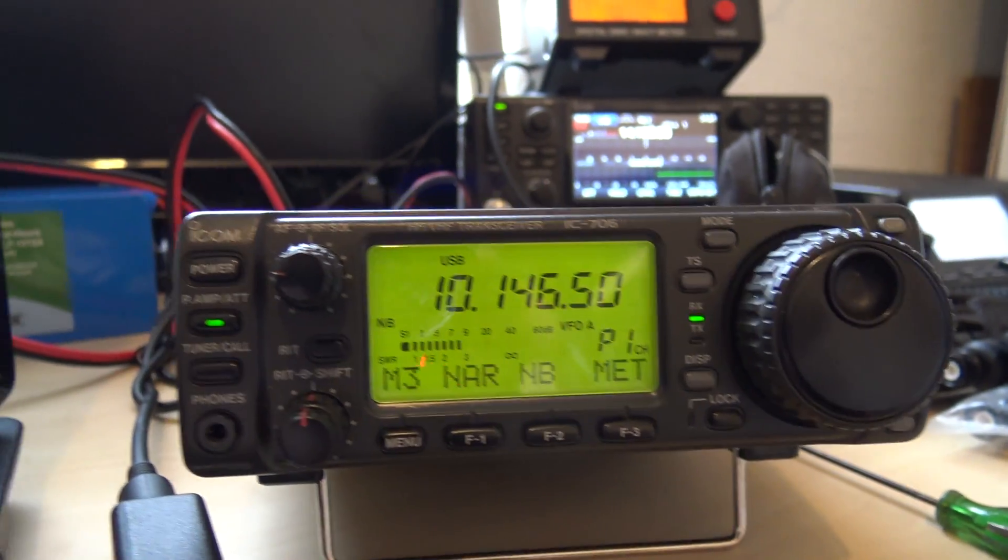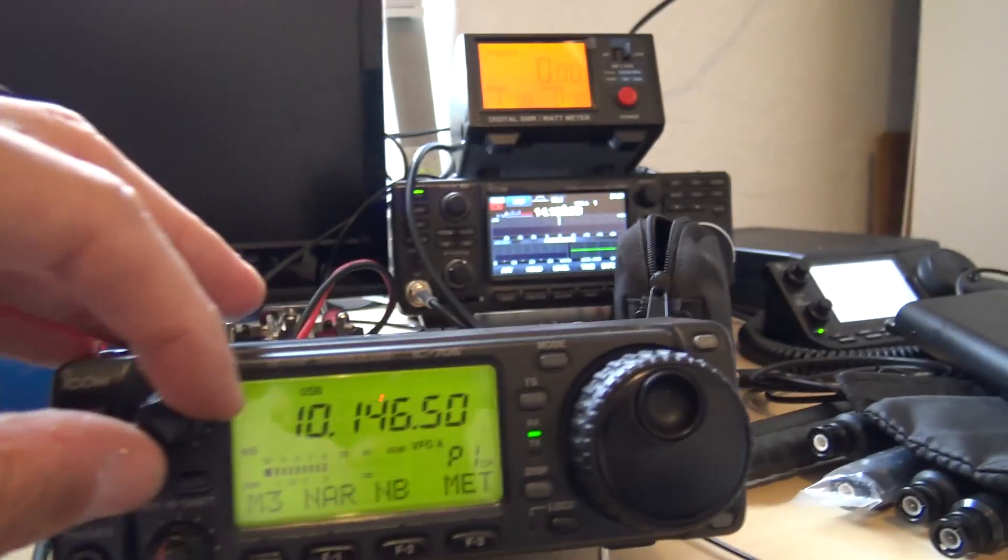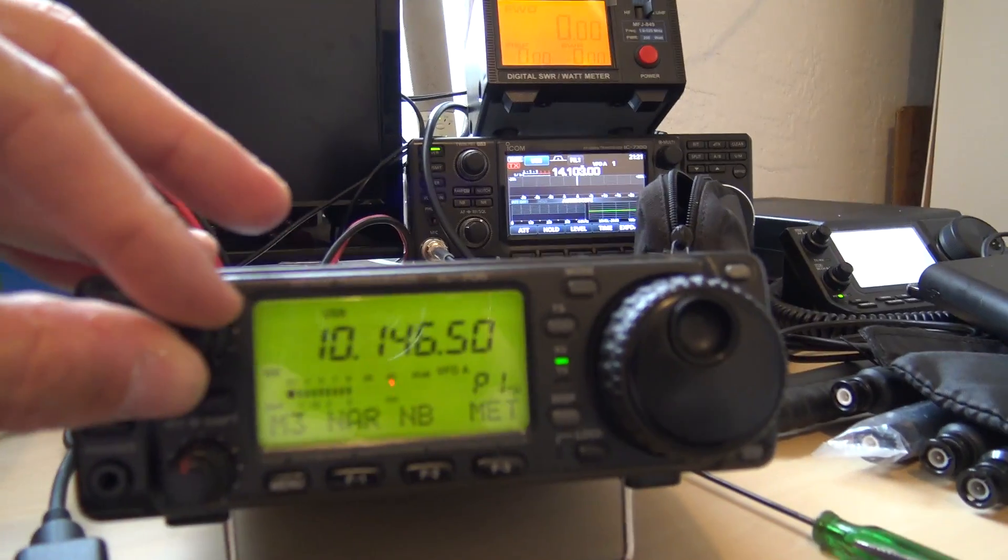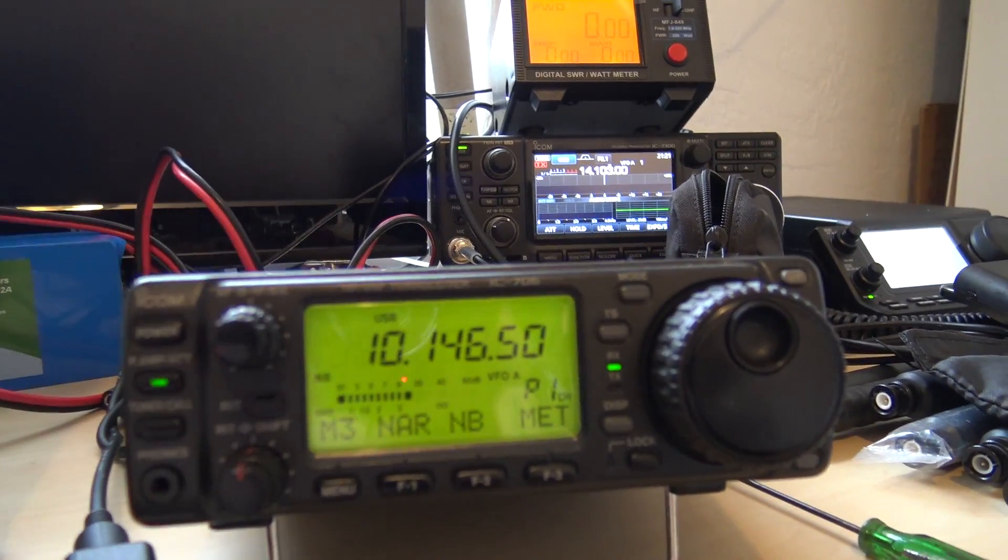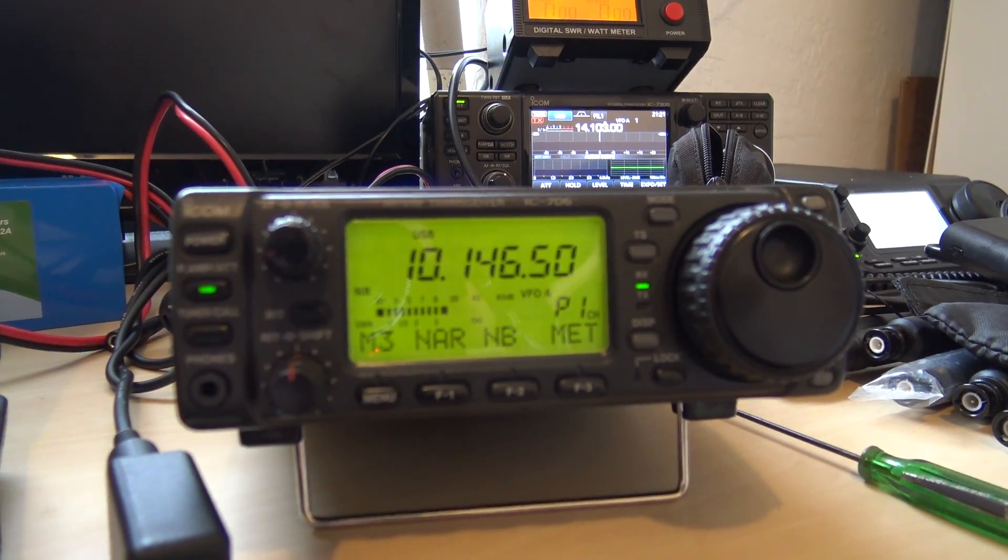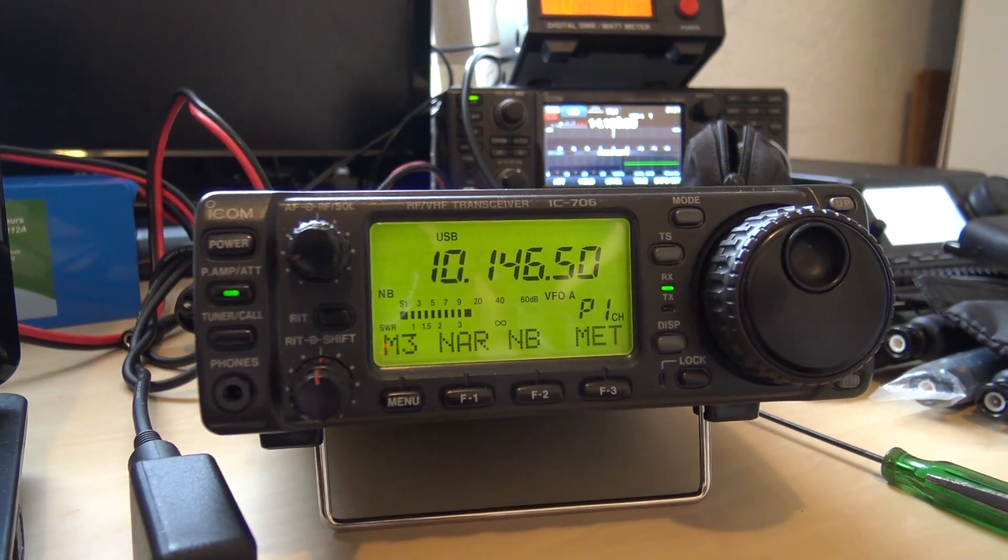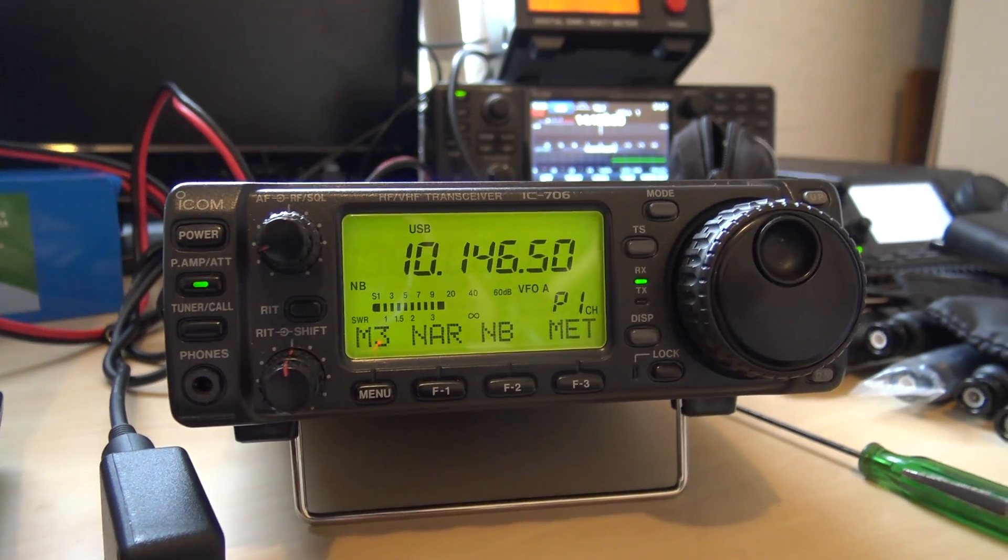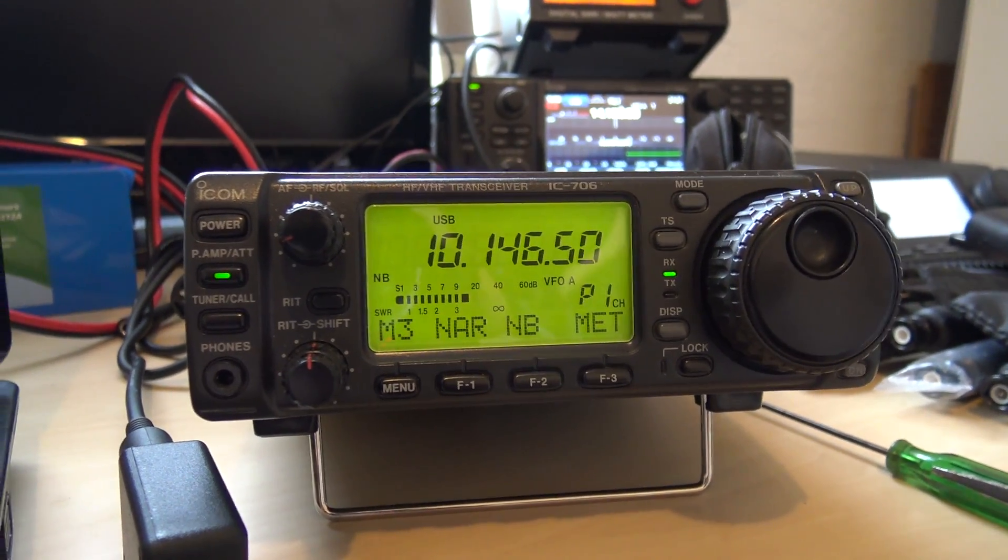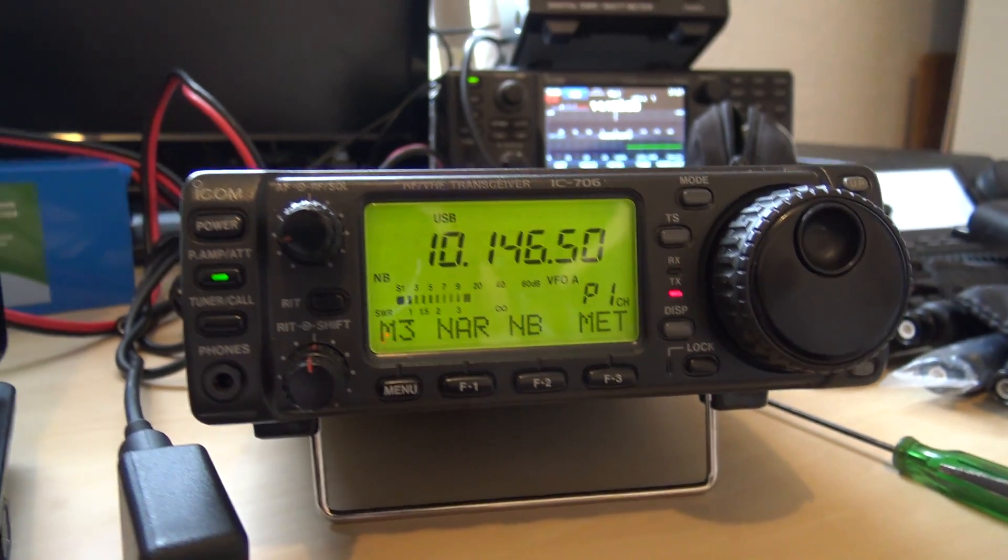706 is a good rig. This is not the Mark IIg, a lot of you know what the 706 is. And it's got 2 meters as well, up to 10 watts, so I can use this for VHF packet.